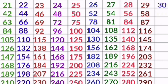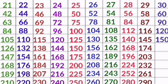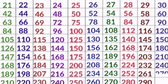30 1s are 30, 30 2s are 60, 30 3s are 90, 30 4s are 120, 30 5s are 150, 30 6s are 180, 30 7s are 210, 30 8s are 240, 30 9s are 270, 30 10s are 300.